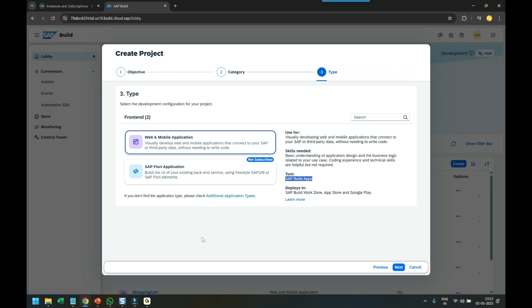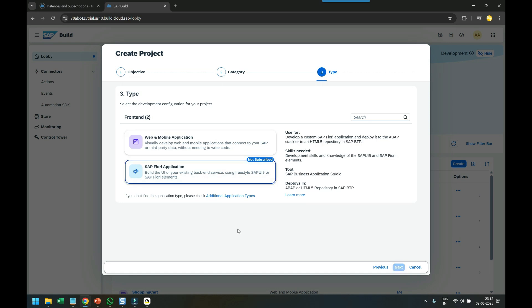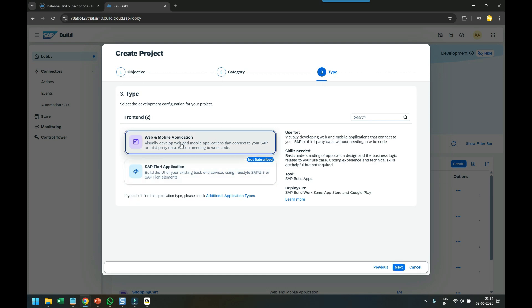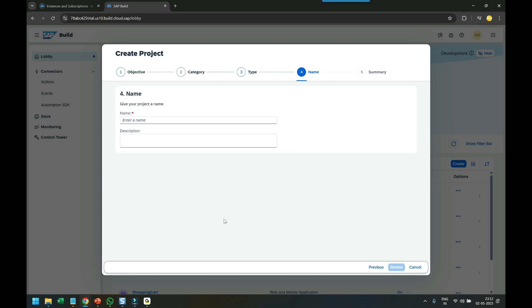If you are a pro developer willing to build new Fiori user experience, then you will opt for SAP Business Application Studio for Fiori application development. We will choose SAP Build Apps and click Next.